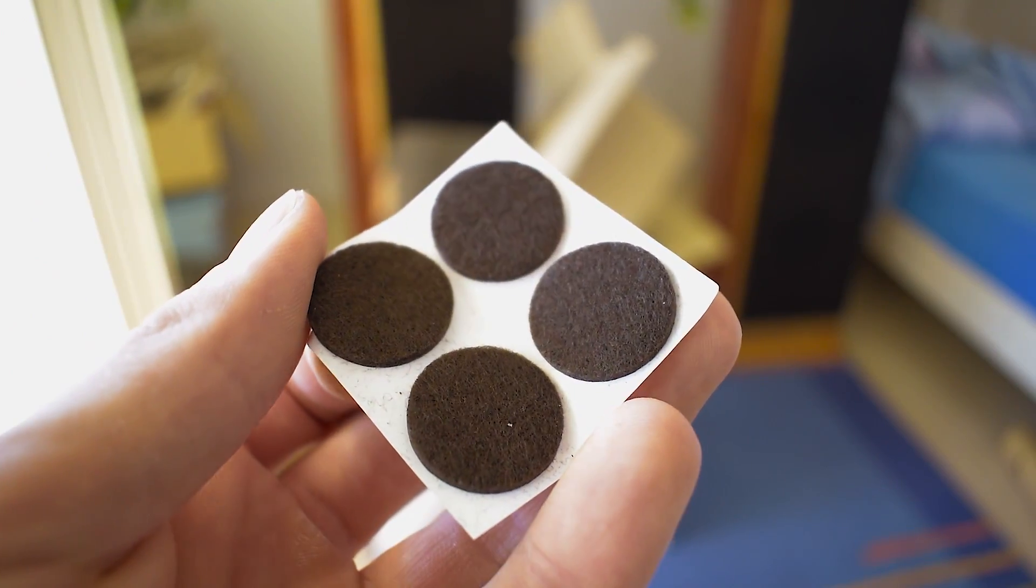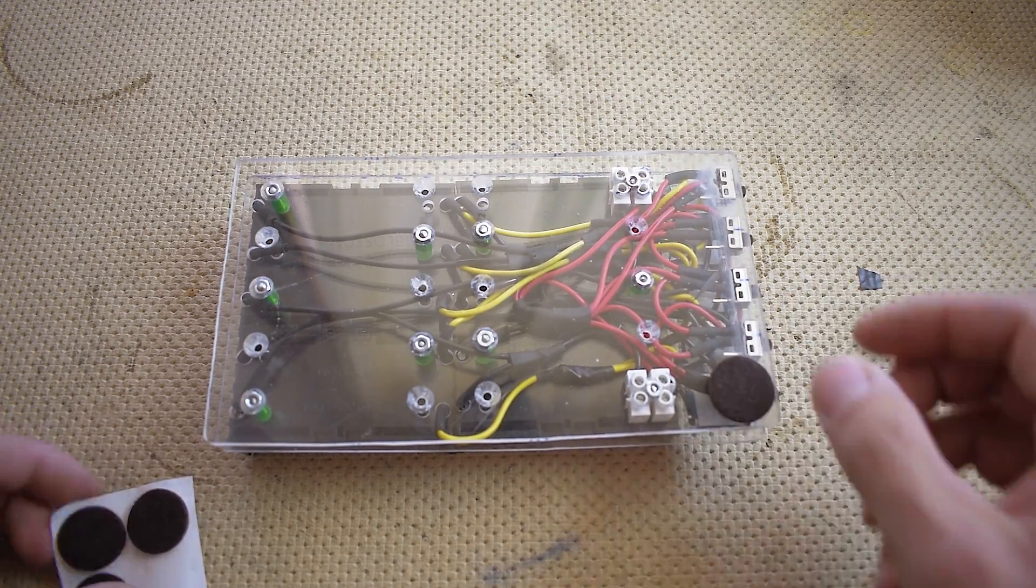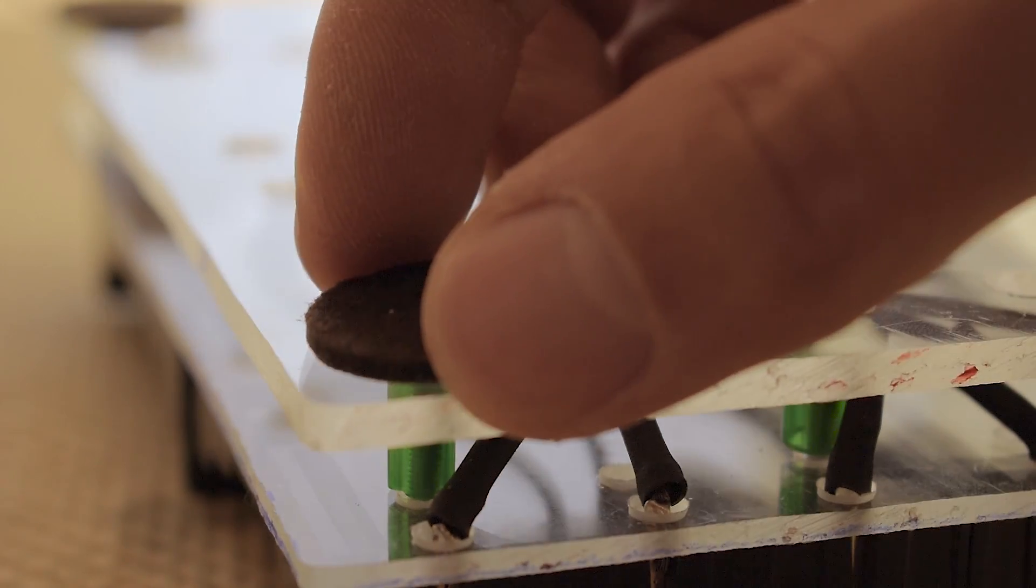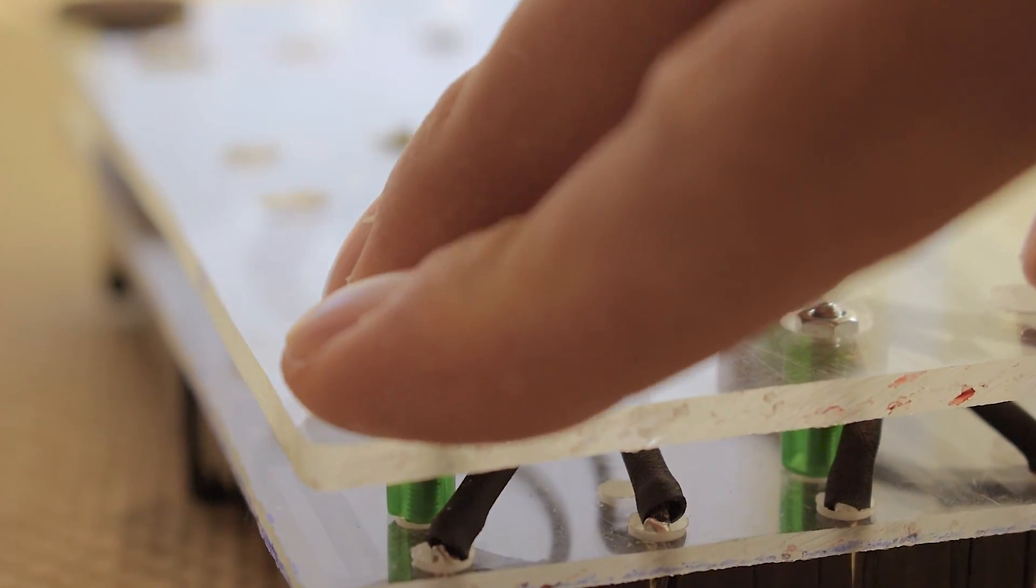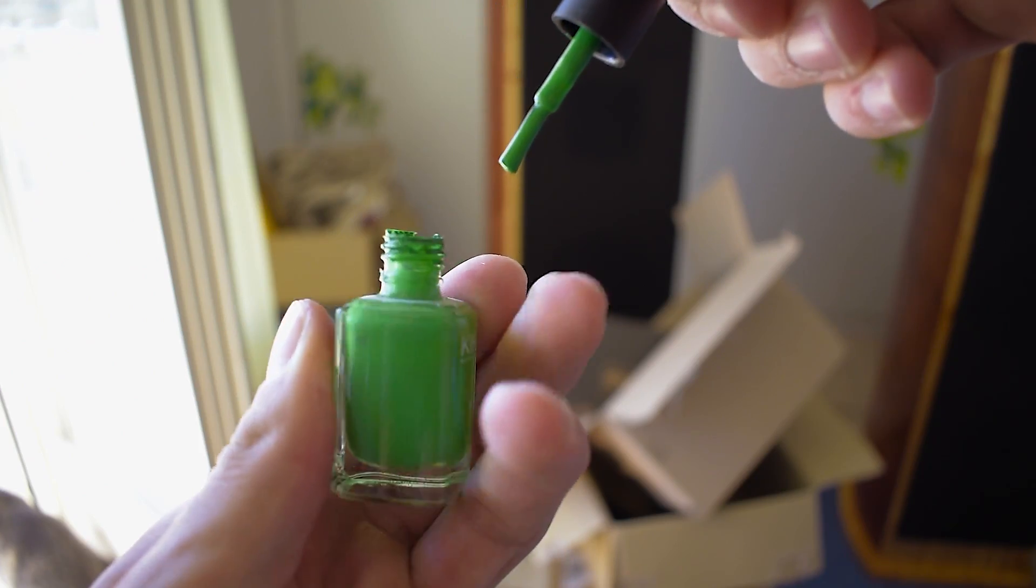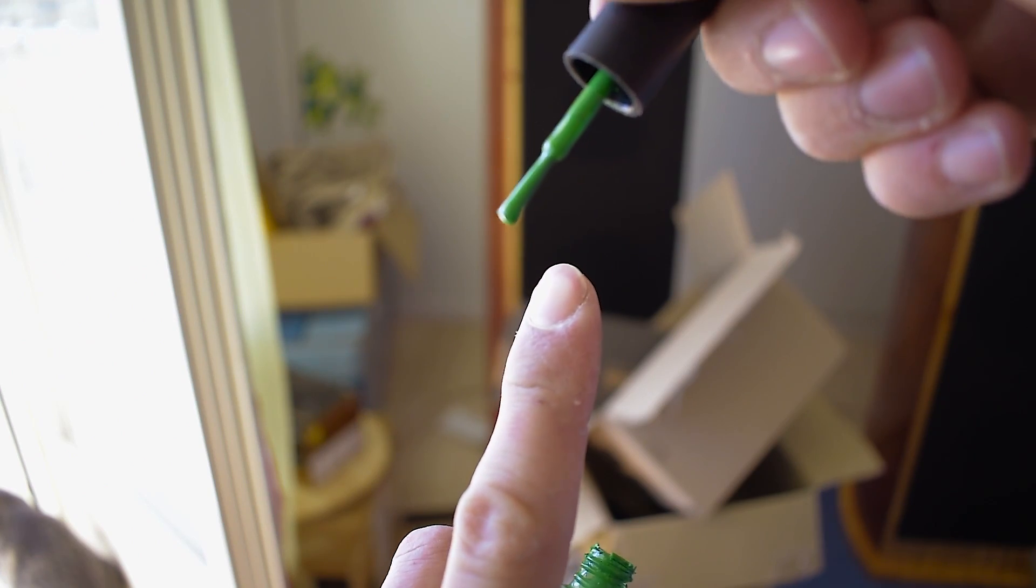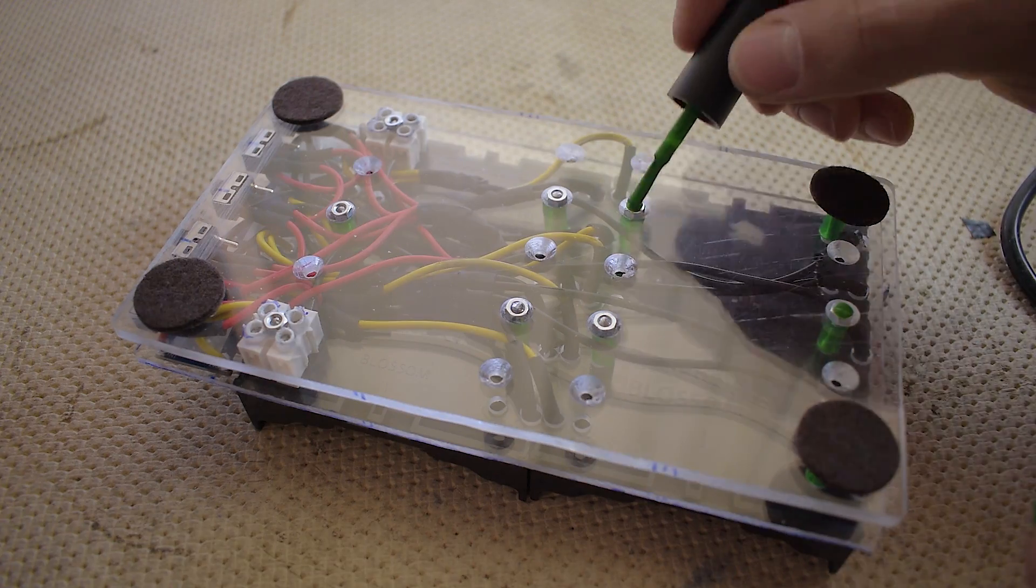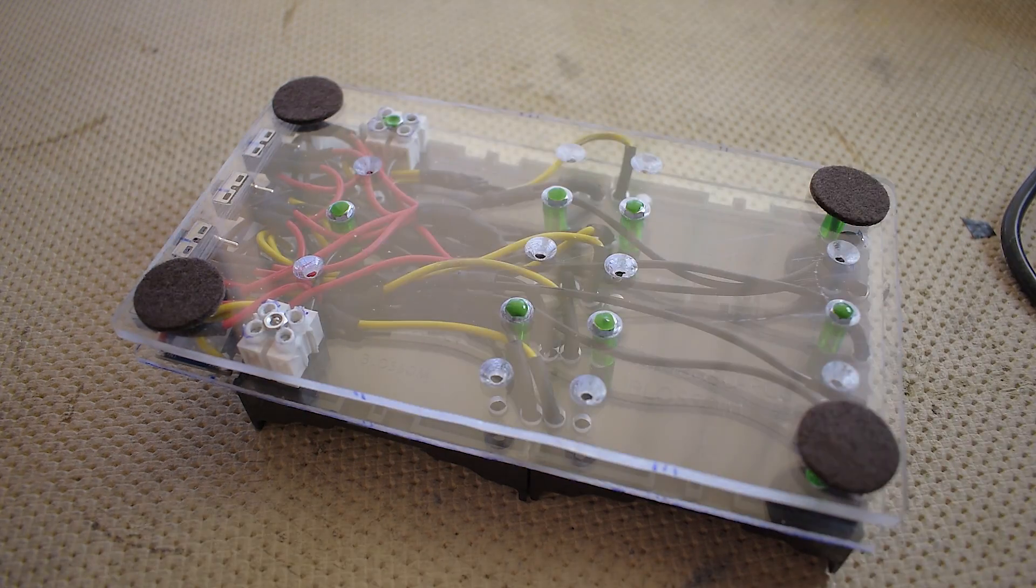Lastly, four soft pads were glued to the bottom to prevent scratches to my table. Talking about screws, their respective nuts were fixed permanently in place with some nail polish. I said nuts, not my finger. Everything is done now.